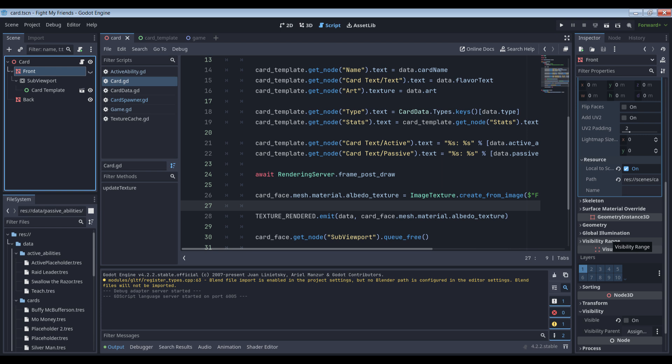The second problem is that this render call won't happen until the end of the frame, which means the rest of the code in this script will have finished running before there's a usable texture available, which means our card face will be blank if we attempt to assign it to the front face material as part of this block of code. So, we need to stick an await call in there.